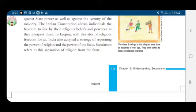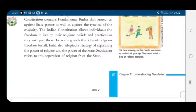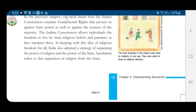Next comes the right to freedom of religion — religious freedom is provided to all citizens, and every person has the right to practice, profess and propagate the religion of their choice. Next is cultural and educational rights — all minorities, religious or linguistic, can set up their own educational institutions to preserve and develop their own culture. The last is right to constitutional remedies, which allows citizens to move the court if any of their fundamental rights have been violated by the state.